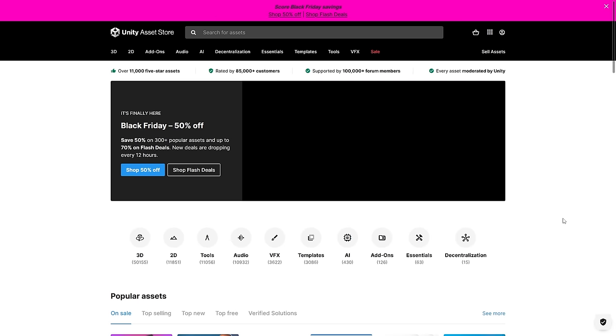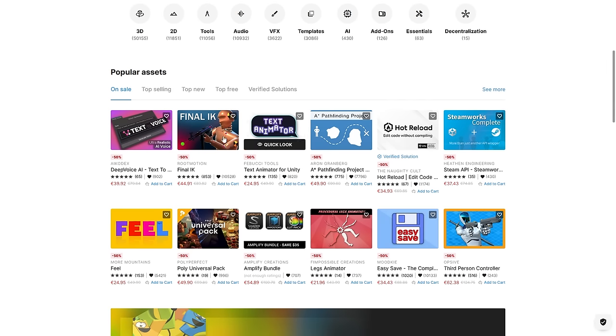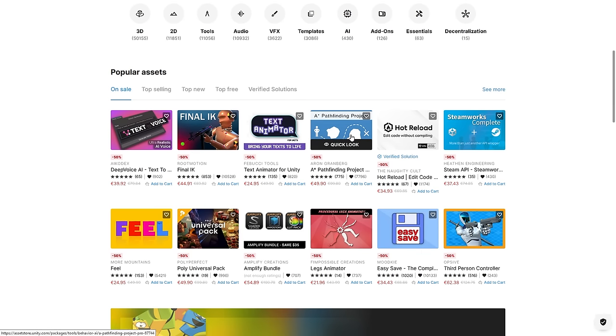Quick reminder, tons of Black Friday sales are still ongoing. If you need anything, definitely check it out. I've already mentioned the things that I really recommend, like Text Animator, this is excellent, A-star pathfinding project, this is perfect and Feel also awesome.